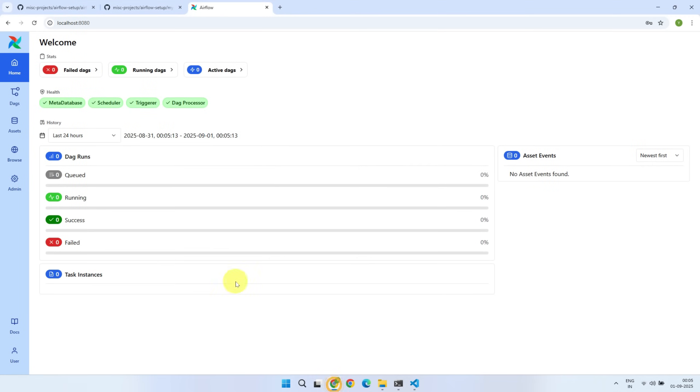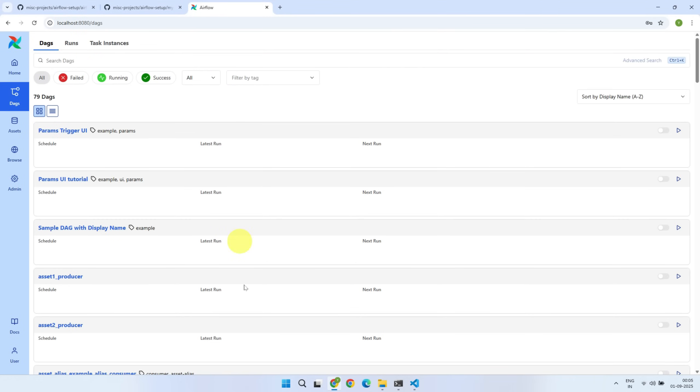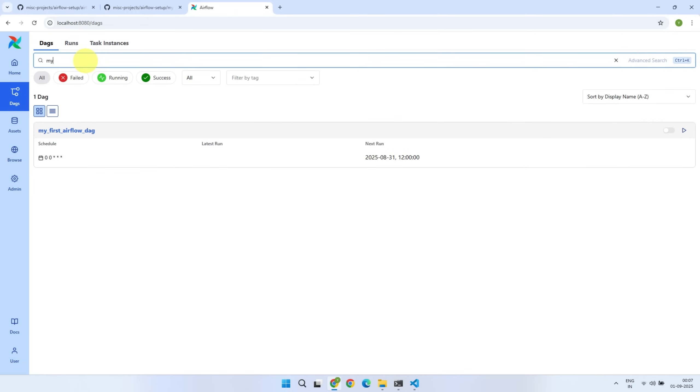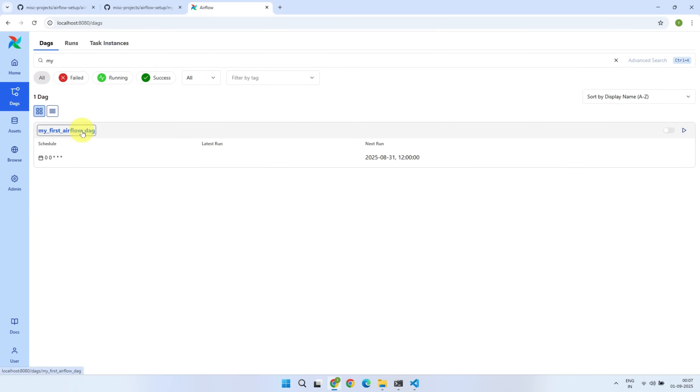Back in the Airflow UI, the example DAGs are still not gone. I'll talk about that shortly. But the new DAG we just developed is already visible. It may take a little time for the new DAGs to show up, depending on the file processing interval set in your Airflow config.